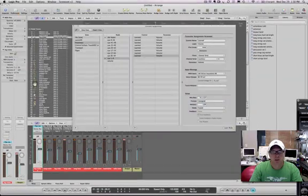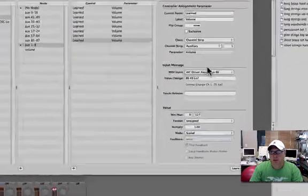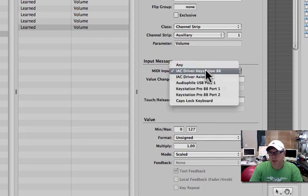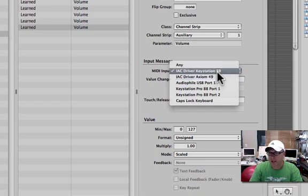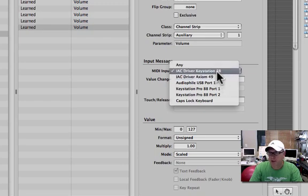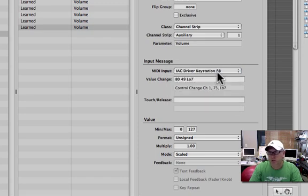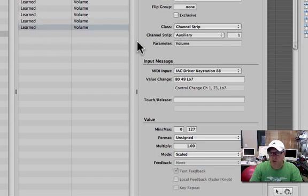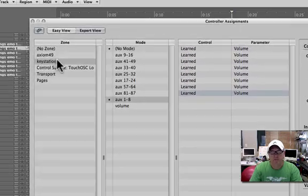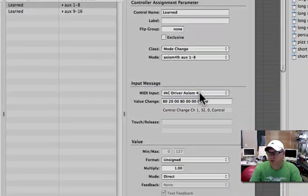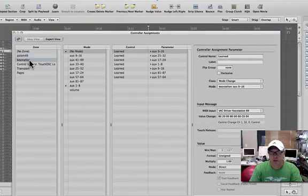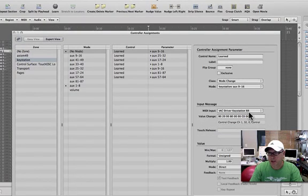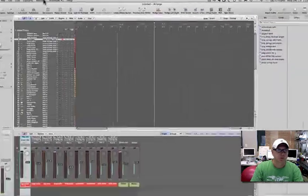Now you can see here I have an IAC driver for the 88 and an IAC driver for the 49. That's the two ports that I created. And they won't float, they will stay solid all the time. So all your settings for that will be remembered. If I go to the 49, IAC driver 49. If I go to the KeyStation, IAC driver 88. You with me?